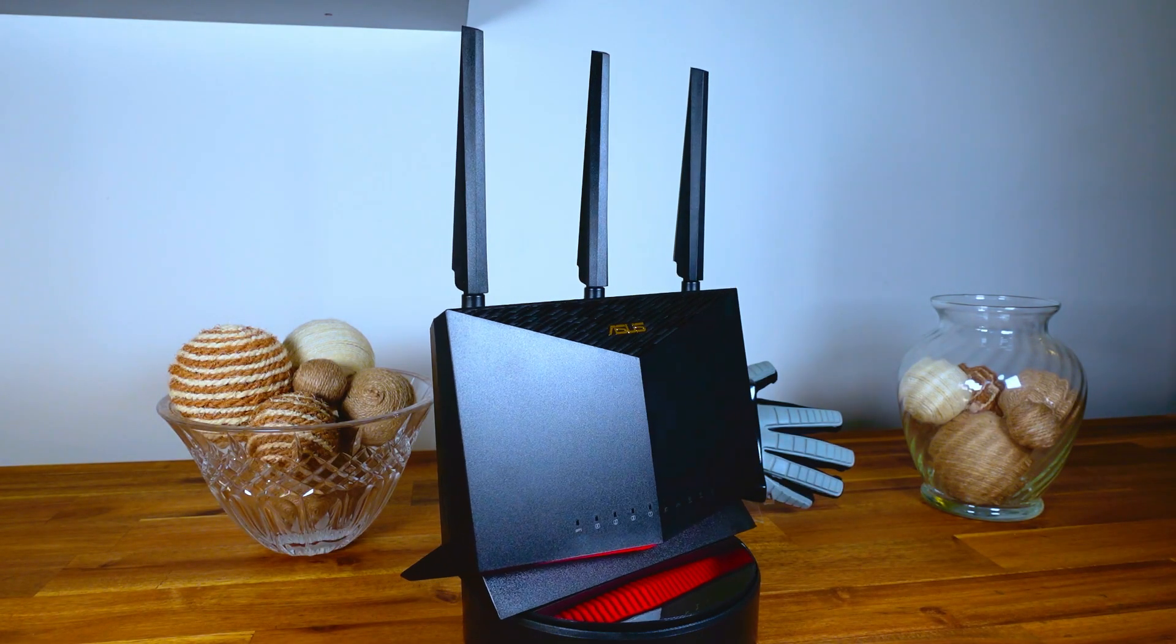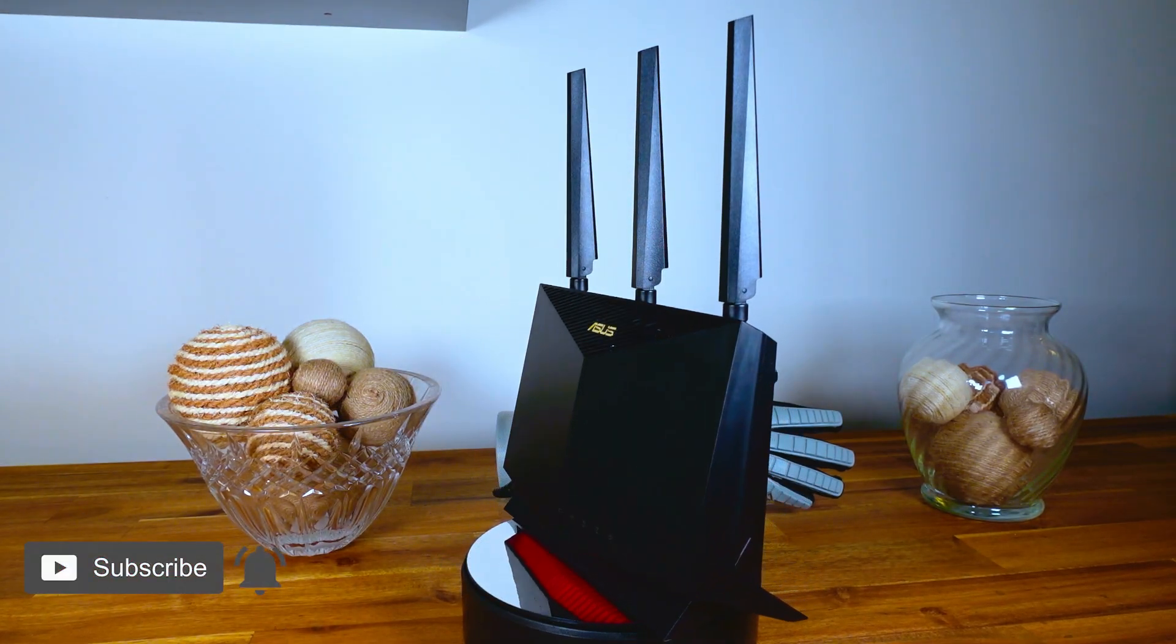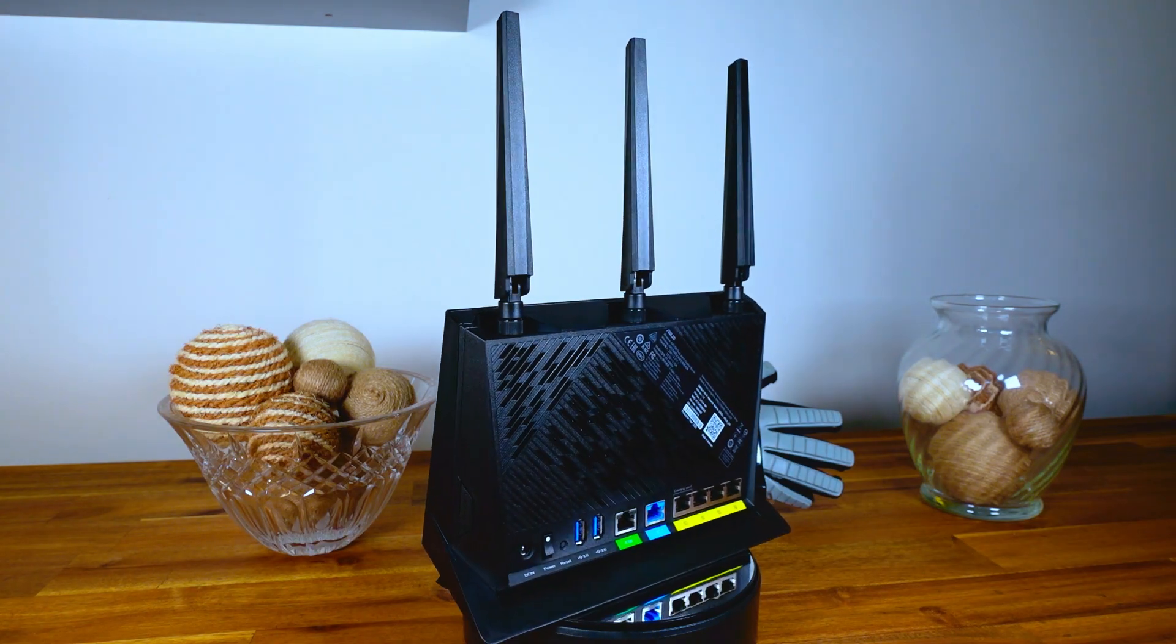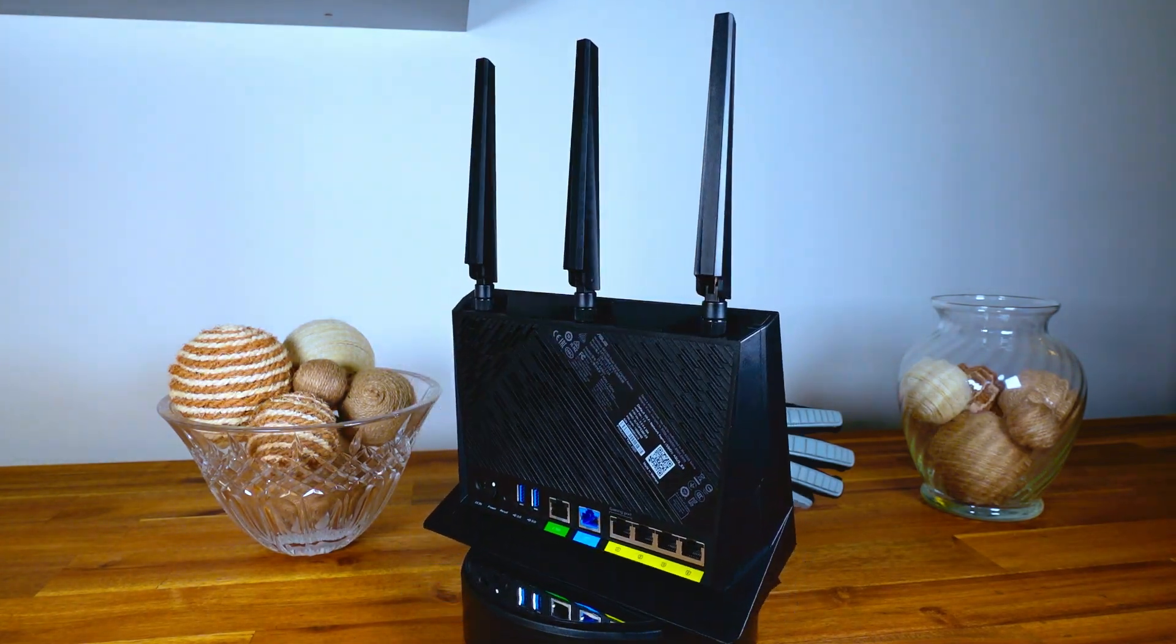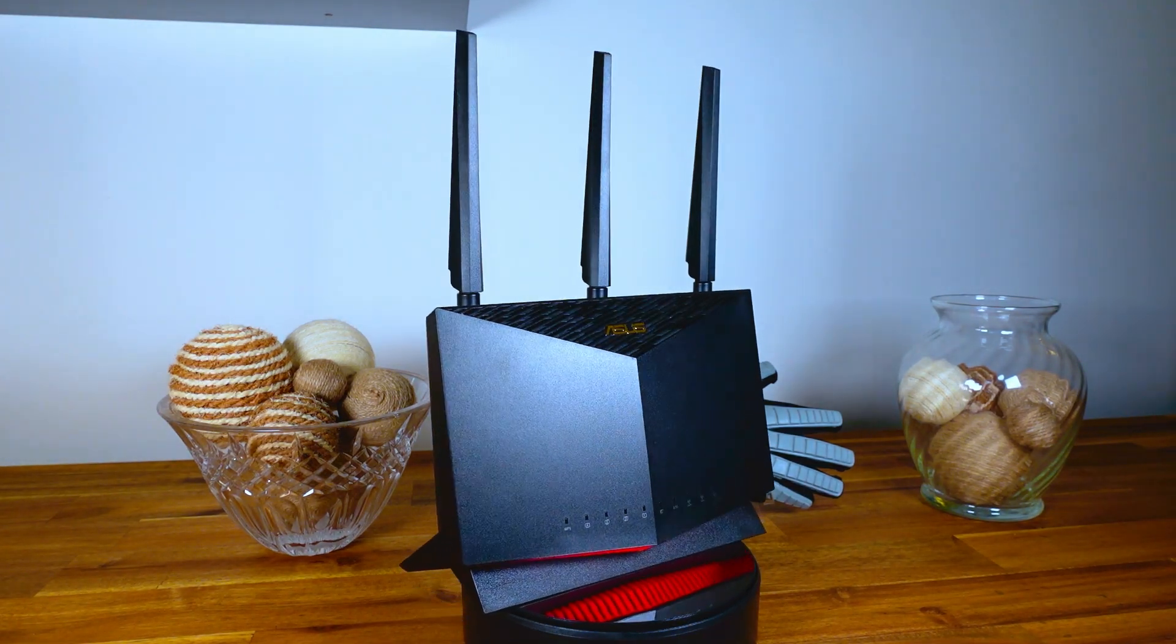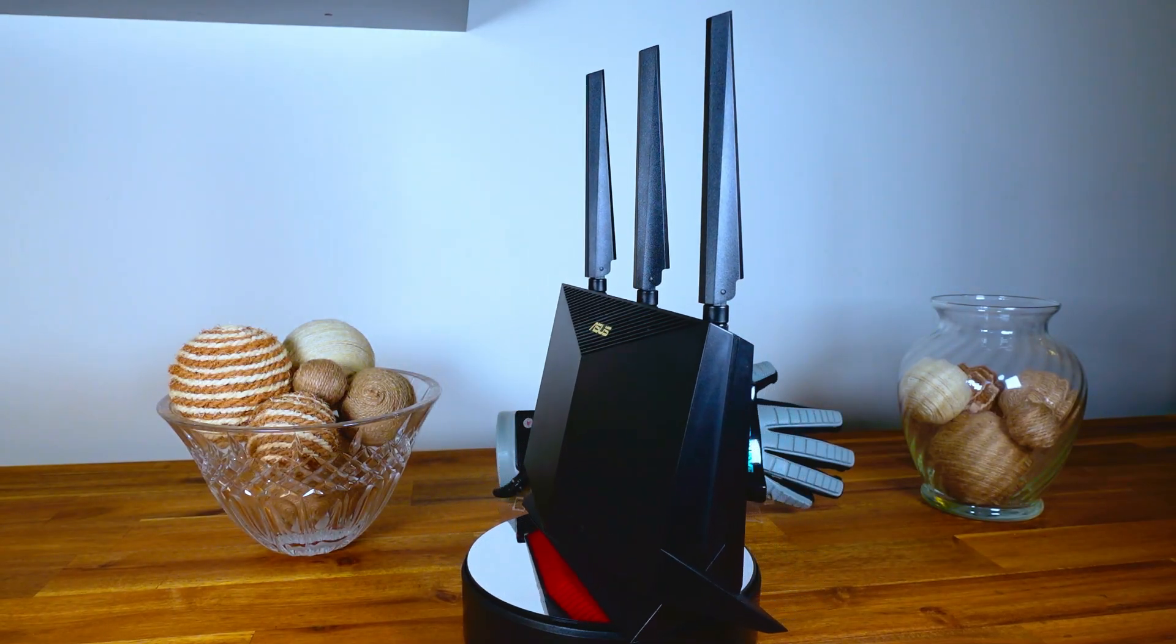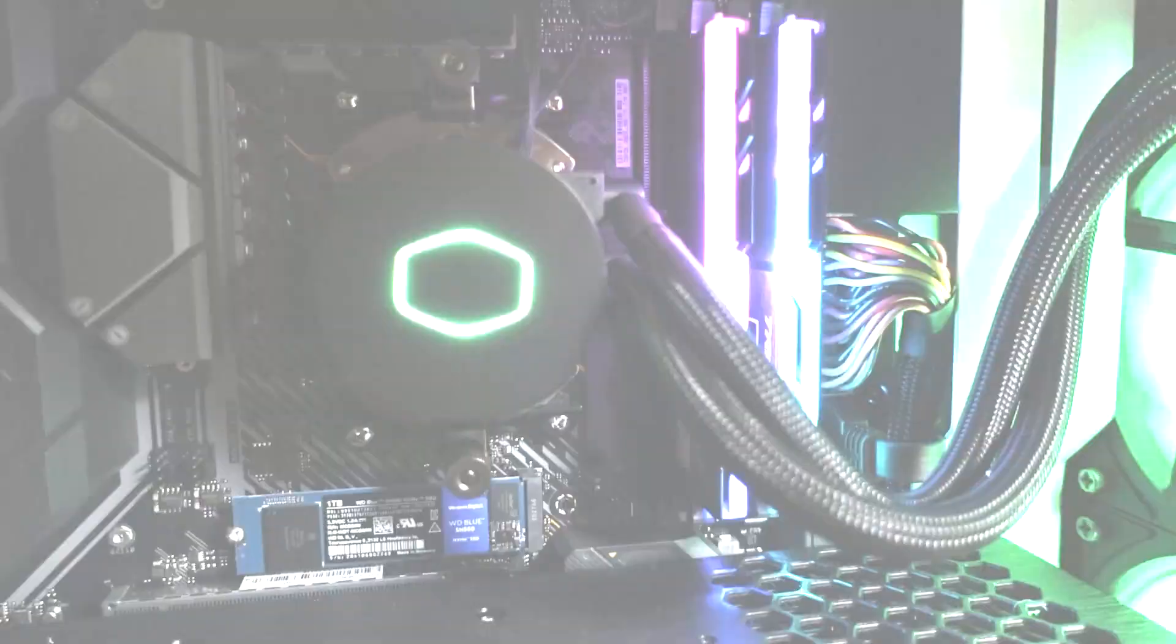After doing much research I narrowed down my options to this Asus RT-AX86U-AX5700 Wi-Fi 6 gaming router. I felt this was a good choice because it had options to prioritize game streaming and even has a port dedicated to gaming. I purchased this unit for around $250 but there are many other options in different price ranges that would get the job done.